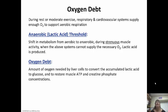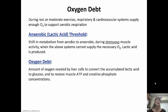During rest or even moderate exercise, the respiratory and the cardiovascular systems will supply enough oxygen to support aerobic respiration. But if we shift the metabolism from aerobic to anaerobic — like if we're doing really strenuous activity — the respiratory and cardiovascular systems can't keep up, so lactic acid is going to be produced. It's the same thing if you're not breathing properly during exercise, or if you're a short distance runner doing a 100 meter dash. You're not using oxygen properly during that exercise, so you're going to start to feel that burn — well, that burn is lactic acid building up.